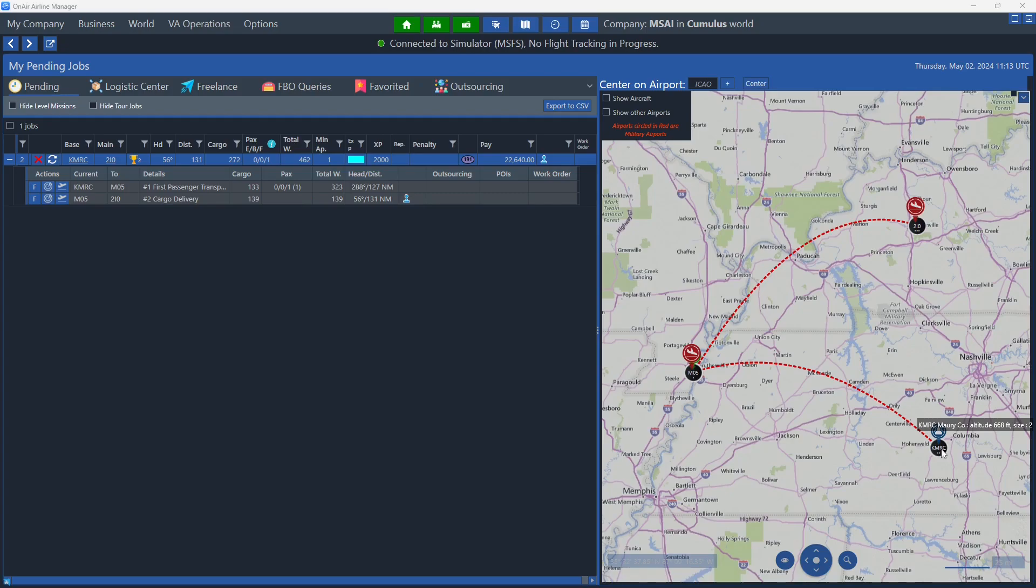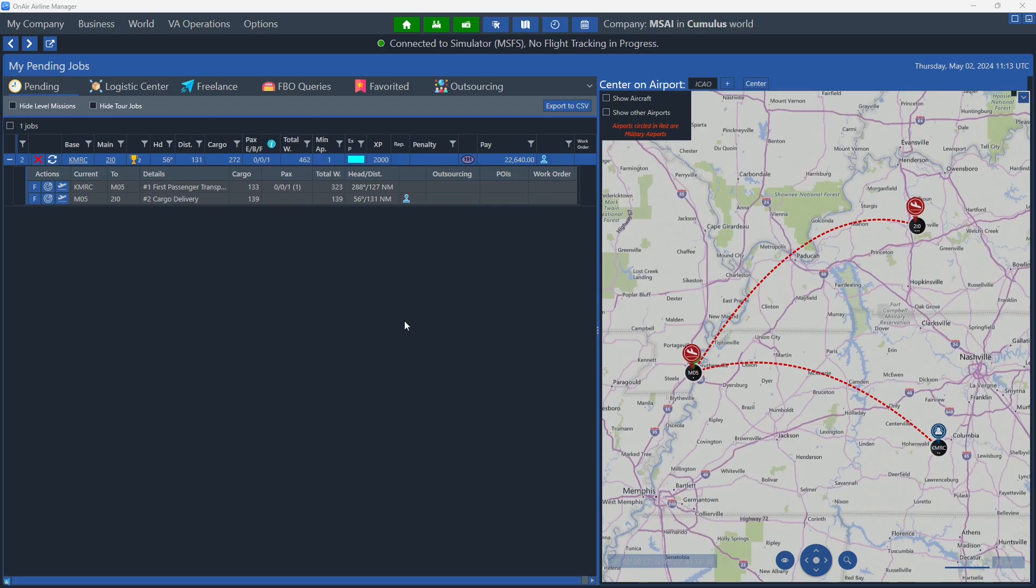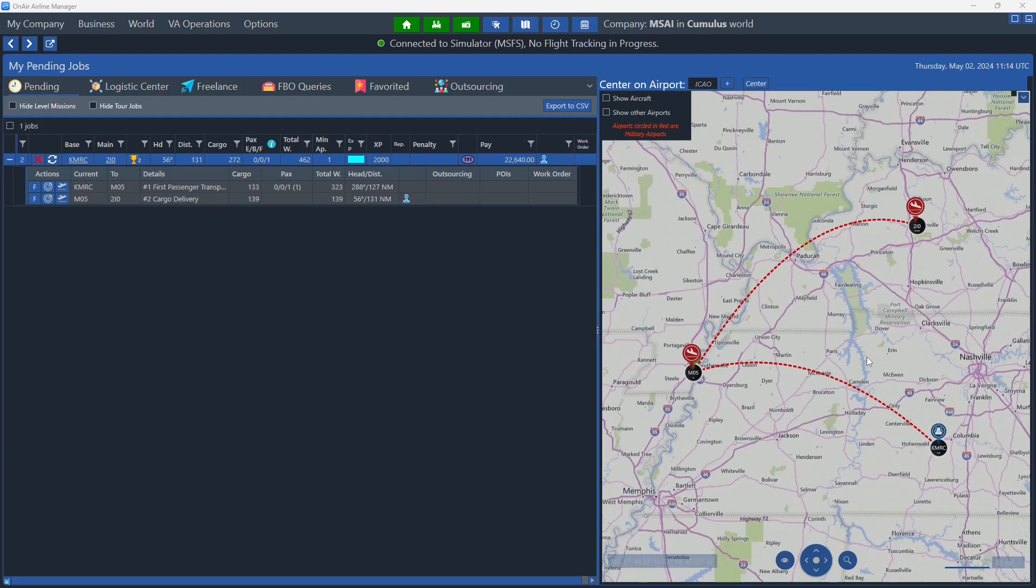We're going from KMRC to M05, which is Cawthorsville Memorial. It's a size 1, so it's smaller than we are because we're a size 2. So I'm guessing this may be a grass field or something like that. The distance is 127, and then the distance is 131. We're going quite a ways, but we're certainly getting paid a lot more.